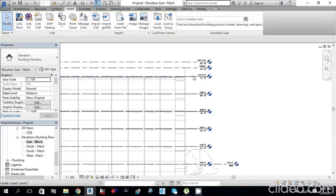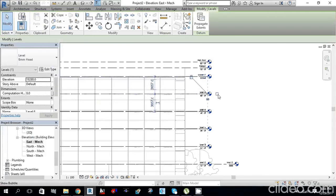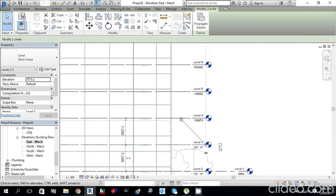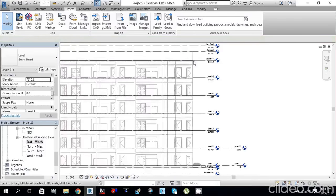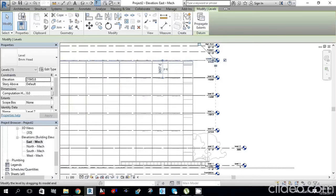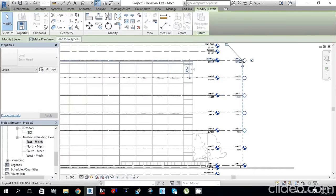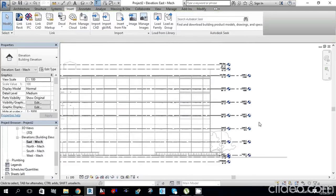Select Low Roof, then tick Level 6, Level 5, Level 4, Level 3. Select any one of the levels and from the bubble you can drag it up. We have now created our mechanical project levels.